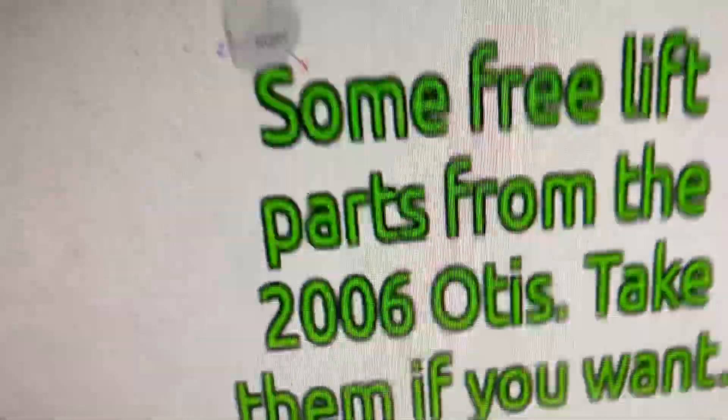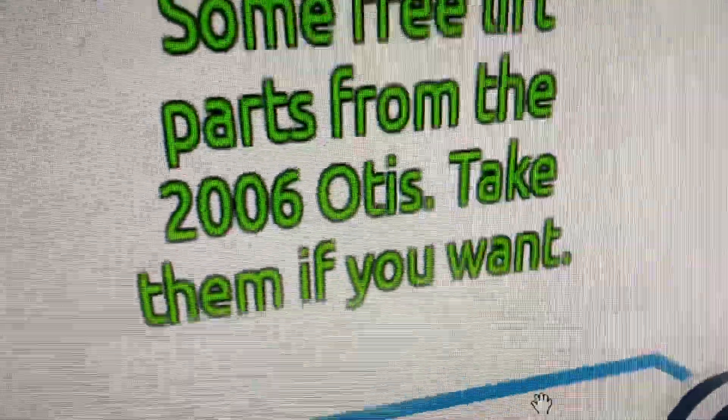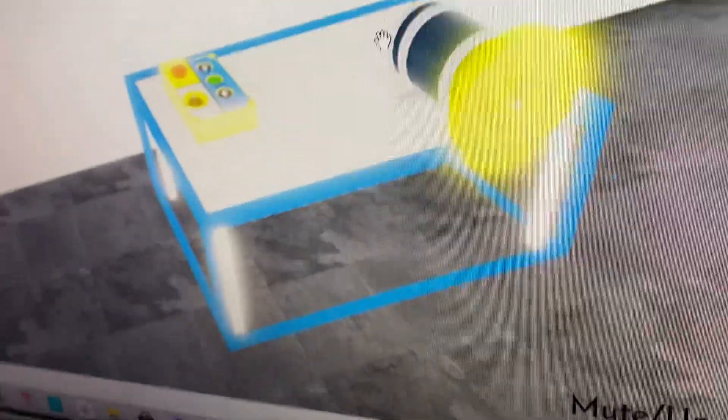There you go, some lift parts from the 2006 Otis. Take them if you want, sitting on this table waiting for people to take them.